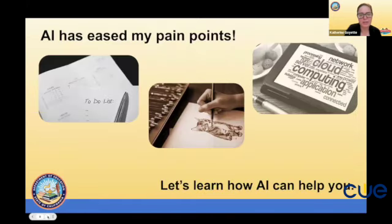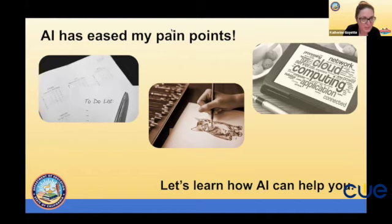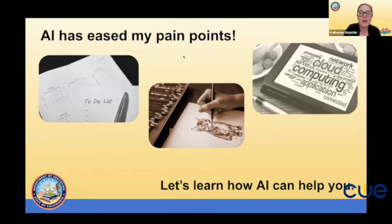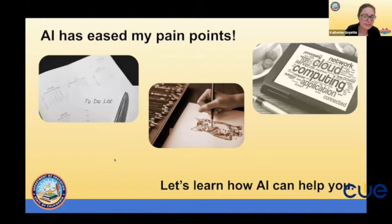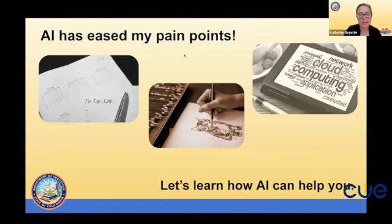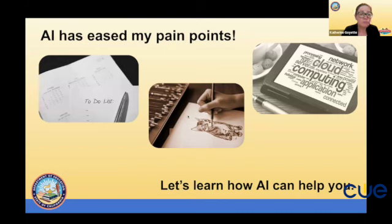We'll be hearing from great speakers in a moment — they're authors, educators, and coaches. I wanted to tell you a little bit about how AI has eased my pain points. If you knew me two weeks ago, you'd notice my calendar and to-do lists were overwhelming. I'd spend so much time trying to prioritize tasks, then a new thing would come in. Now I use a program called Motion, which aligns my calendars with all my tasks — I tell it the deadline and how long something will take, and it's been a game changer. My stress level has gone down a lot.